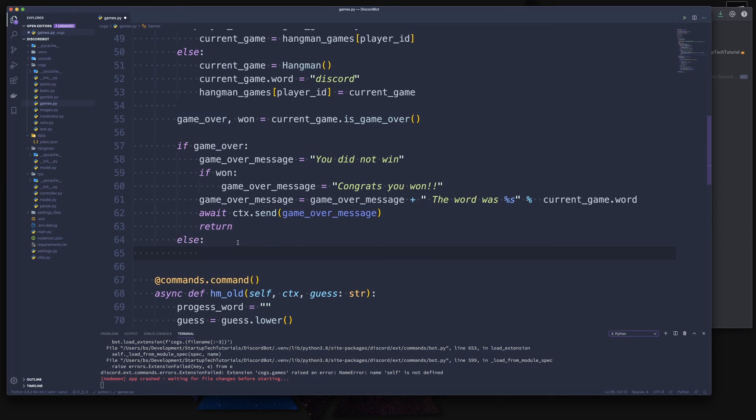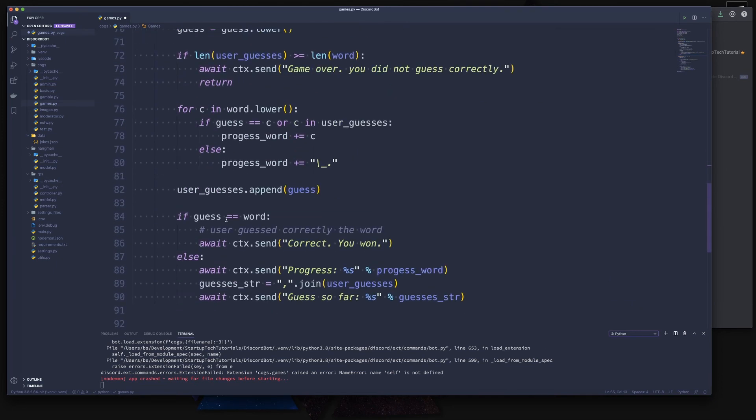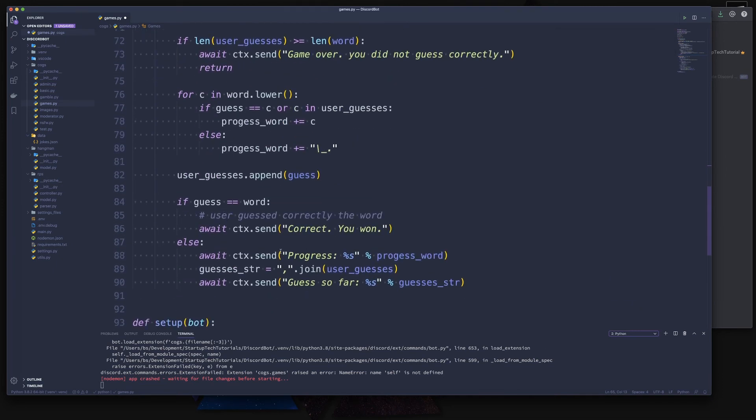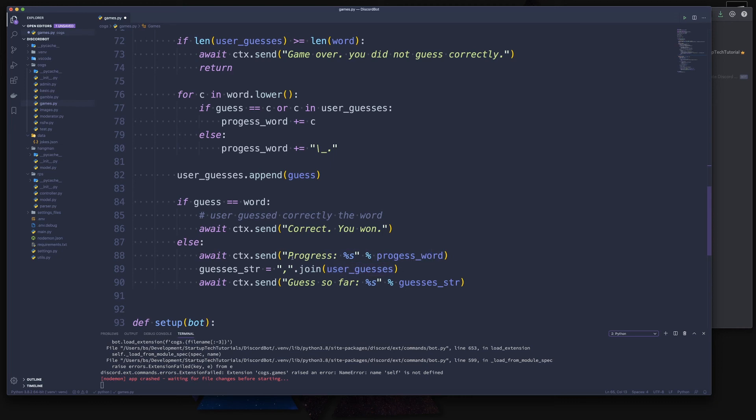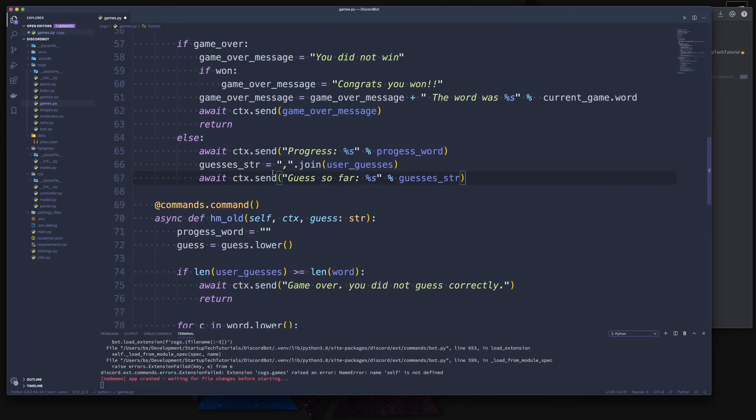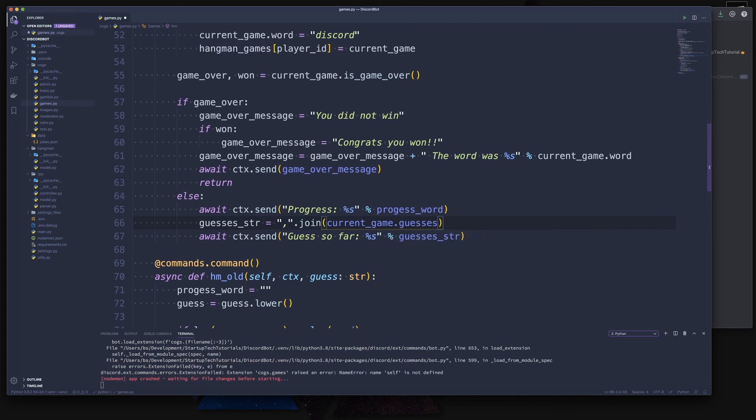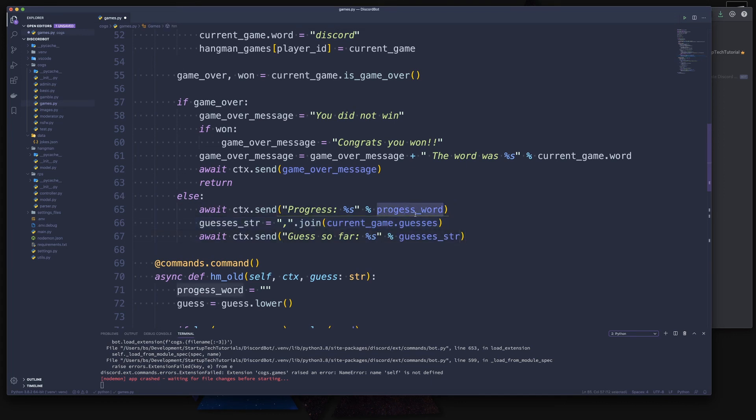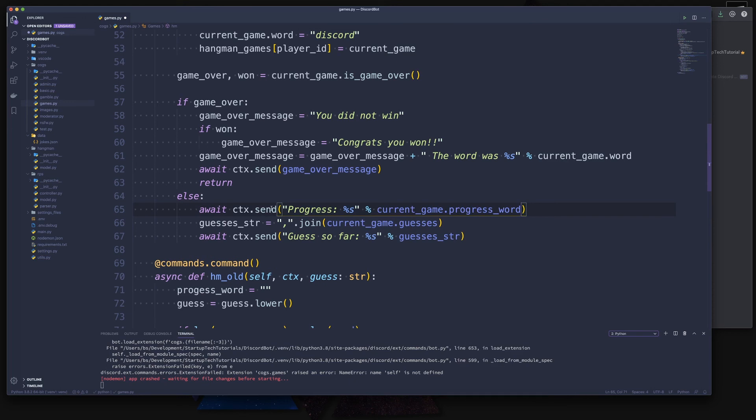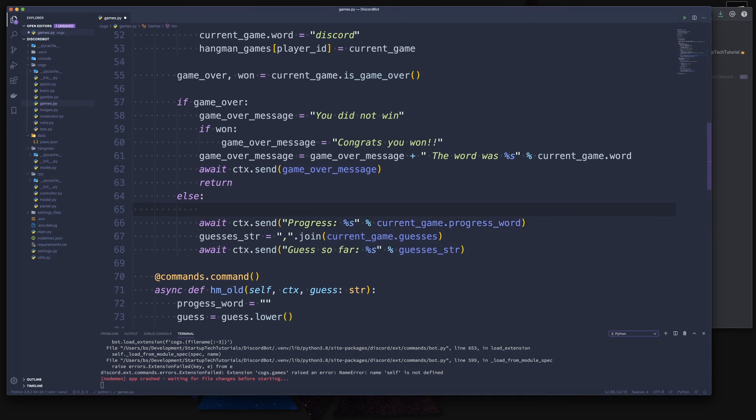So the next thing is the game is not over. If the game is not over, we have to guess our character. But before we do that, let's take care of the stuff that we do down here. Because we want to show the progress and we want to show the user guesses. And then we want to send out the two messages where we show the progress and the guesses so far. We can actually copy this and put this in here. Now, we do have the user_guesses in our current_game. So let's say current_game and we can access the guesses. This makes these two lines working. And we can also change the progress_word quickly by saying current_game and then the progress_word.